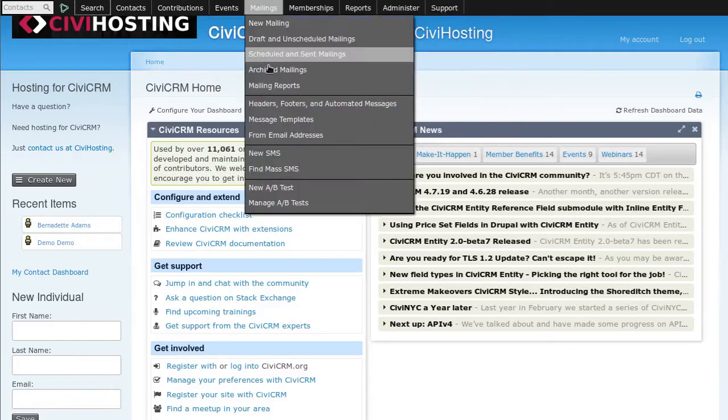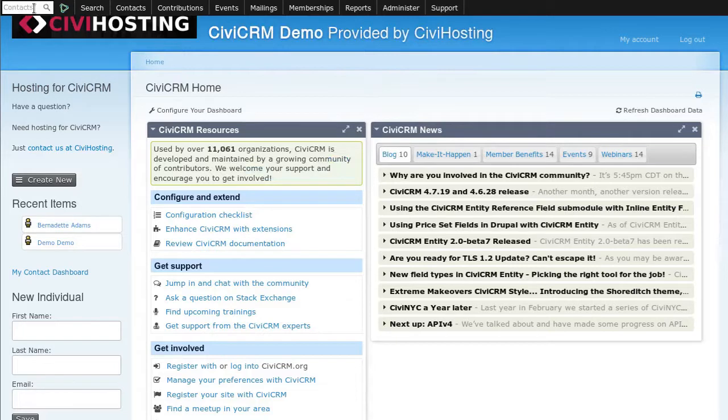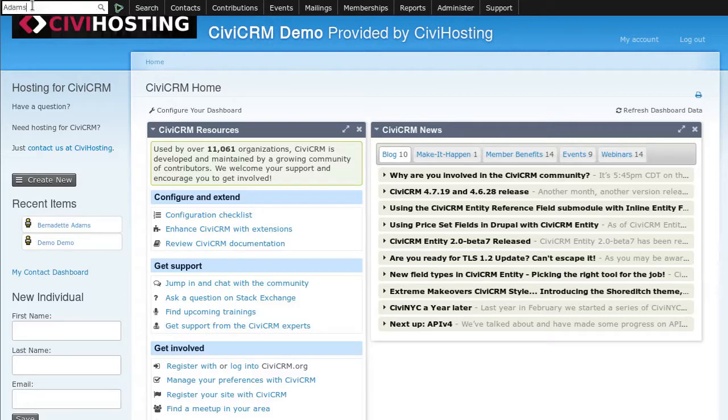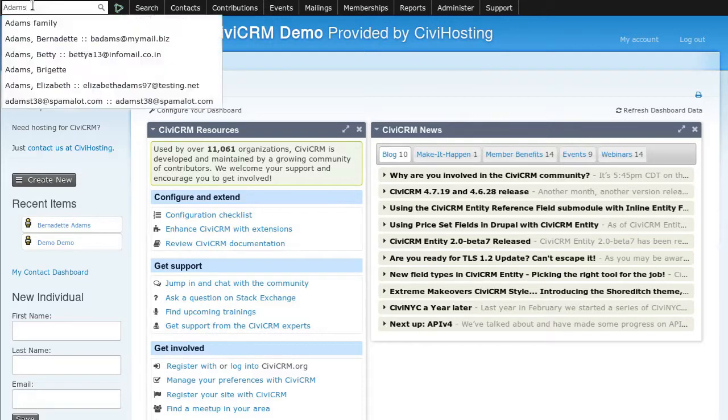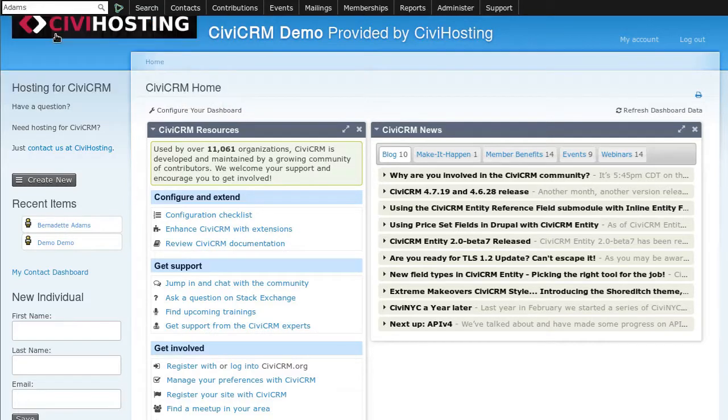To search for a contact, we put the mouse in the upper left-hand corner and there's a contacts box. We click there once and type in a search string. We'll type in Adams and see what happens. Up pops a list of contacts, and we simply click on the one we want.